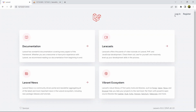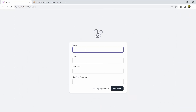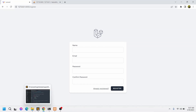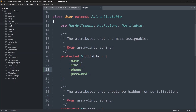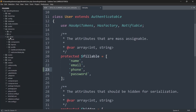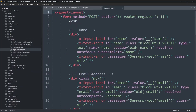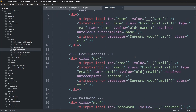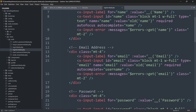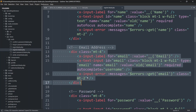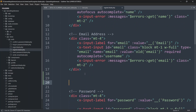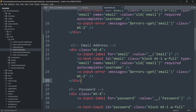Let's refresh our project in the browser. Here you can see we have the login and registration fields. If you click Register it takes us to the registration page, but we need to add the phone number field here in order to insert phone number into the database. So we'll go to resources > views > auth > register.blade.php and copy the email field, then paste it after the email field.